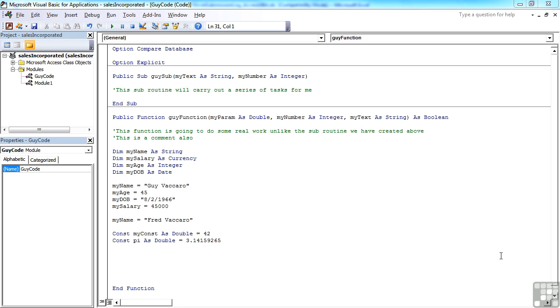When you declare a variable, you declare a single item, as we did here: my name as string, and then my name equals Guy Vaccaro.